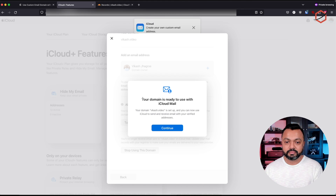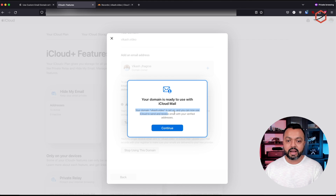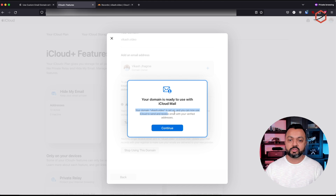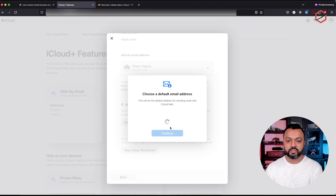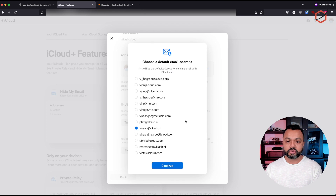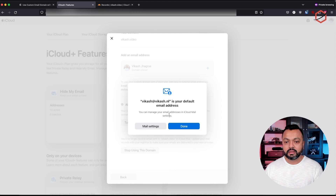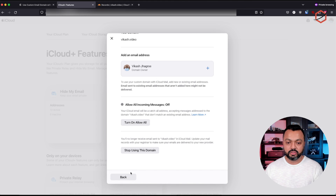And there we have it — it is telling me your domain is ready to use with iCloud mail. My domain is set up and I can now use iCloud to send and receive emails with verified addresses based on this domain name. It will then ask if I want to change my default email address — I'm not going to do that, I'll leave it as it is. Click on done and I can close out this wizard.